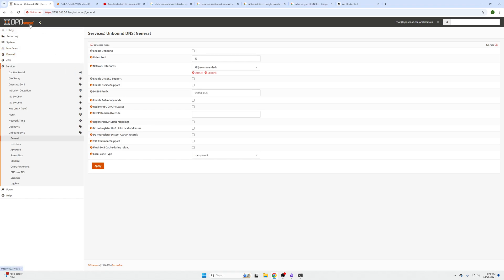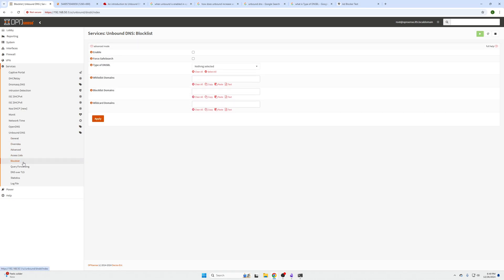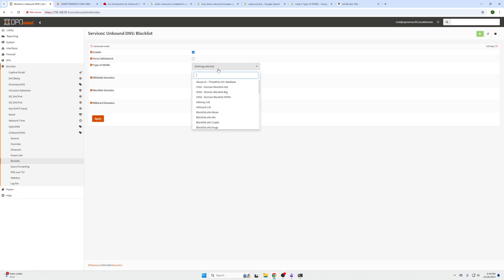Go ahead and log into your OPNsense machine, go to Services, Unbound DNS, General, and here we need to enable Unbound and click Apply. Then we need to go down to our blocklist, enable it, and select one of those databases from a predefined list that you want.